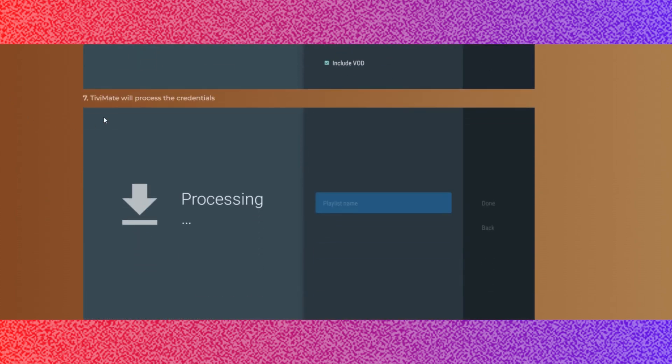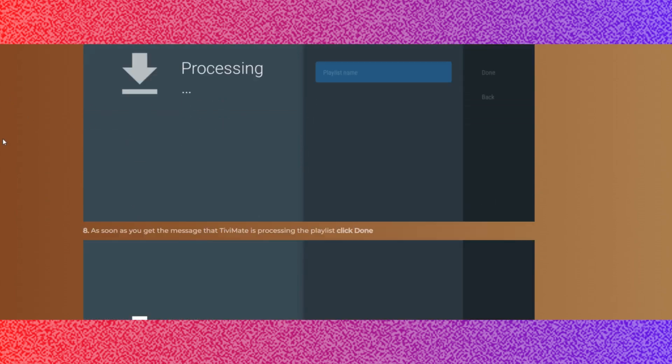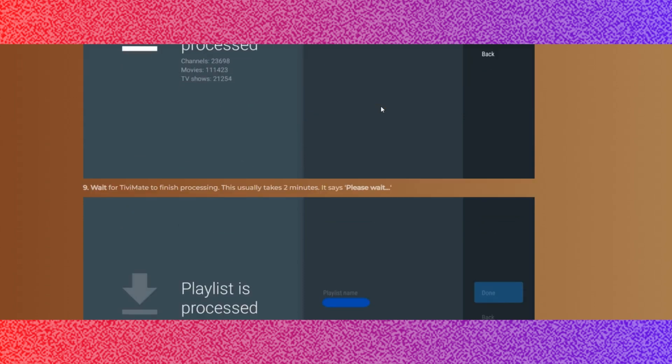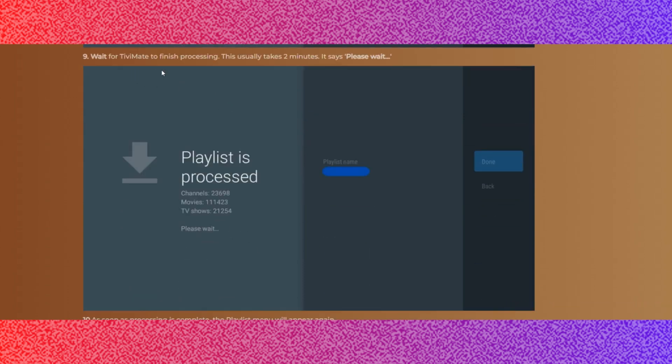Step 6: After you have entered your login details, click Next. Step 7: TVMate will process the Xtream Codes. Step 8: As soon as you get the message that TVMate is processing the playlist, click Done.